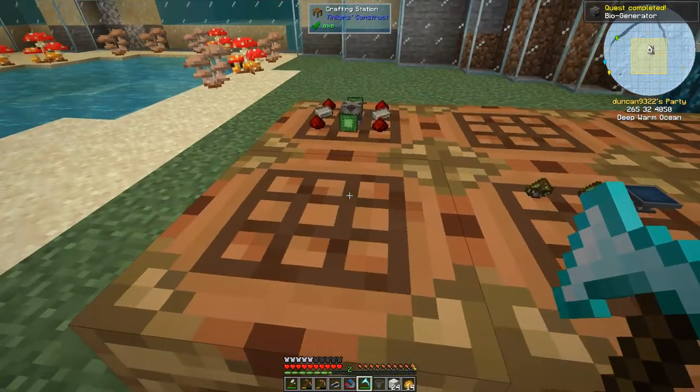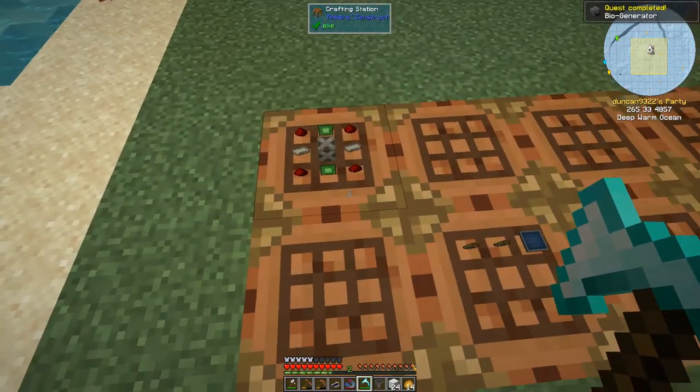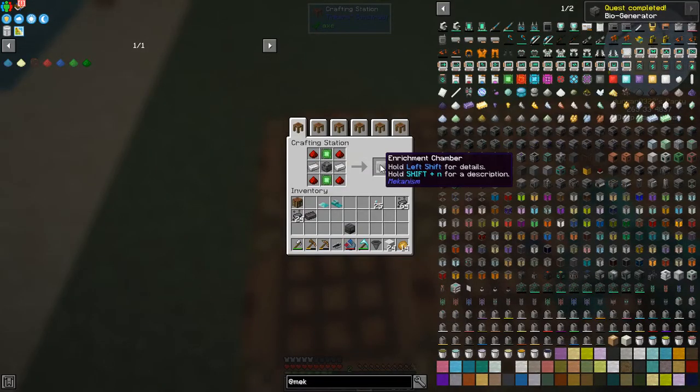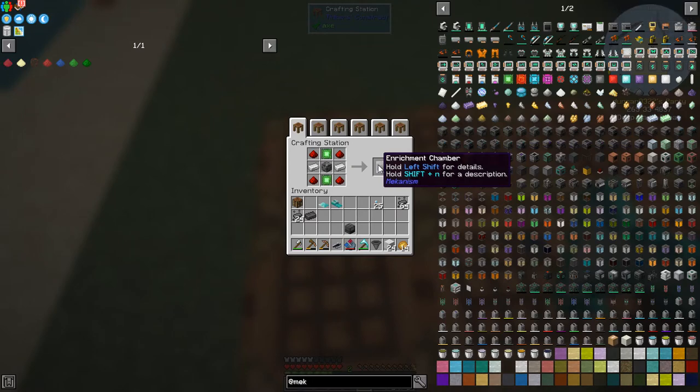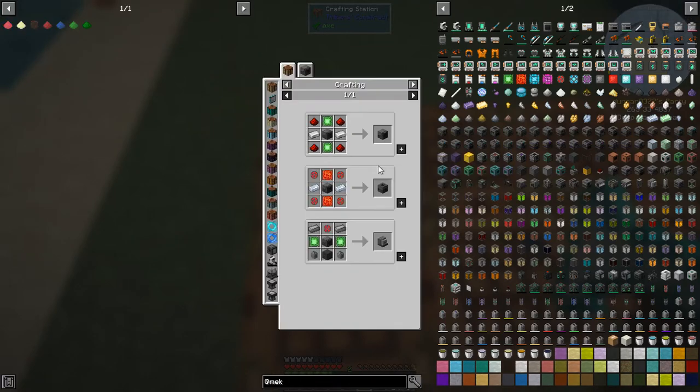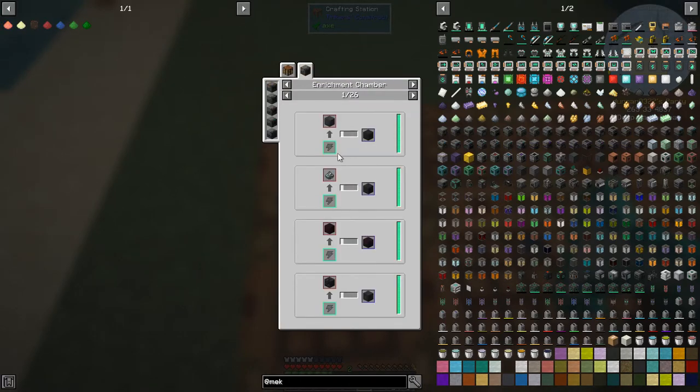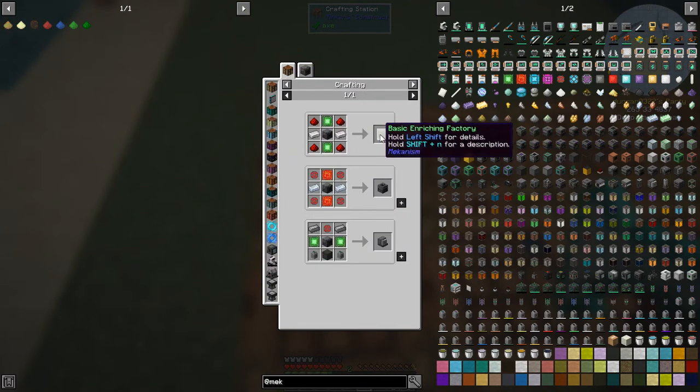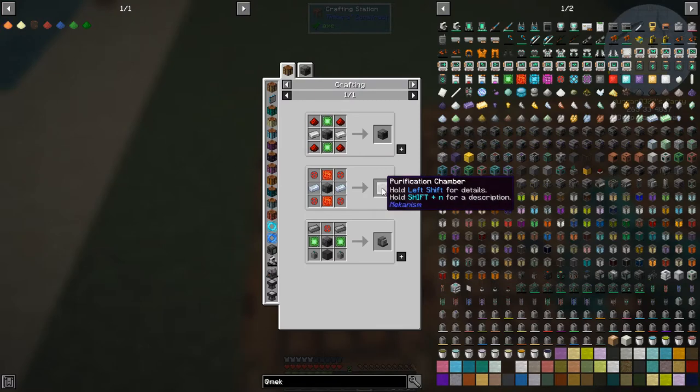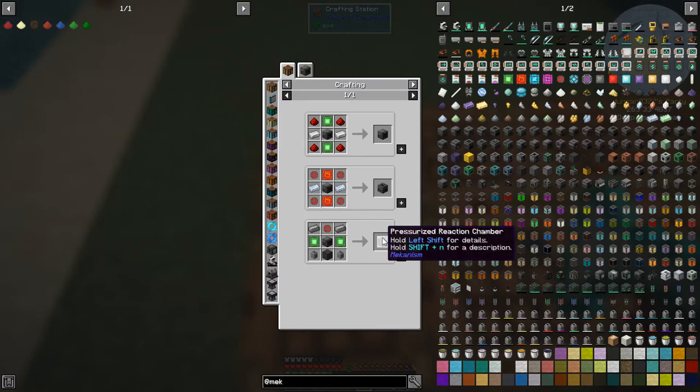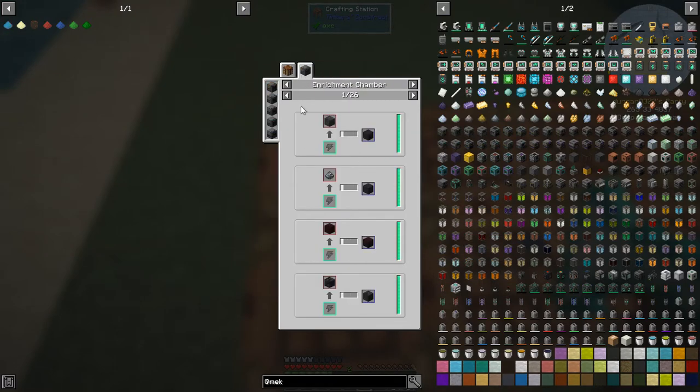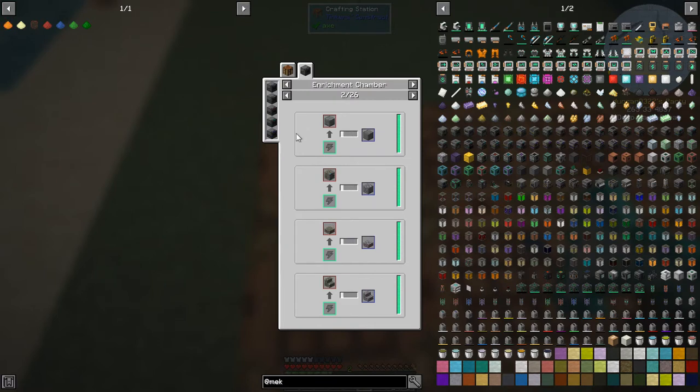And the next one up here was to make the enrichment chamber. Now, the uses of the enrichment chamber. If I look at here, the enrichment chamber, you can obviously use it to make craft other higher up items, a basic enrichment factory, and a purification chamber, and a pressurized chamber. These all come into play later on. But what you can do with this, there's actually 26 recipes of this.